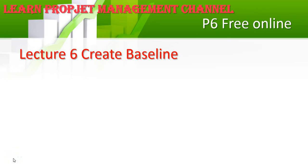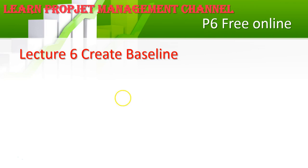Hello and welcome everybody to our YouTube channel, Learn Project Management. This is a free channel that helps everyone who needs assistance. Today is lecture number six: how to create a baseline and how to assign a baseline.